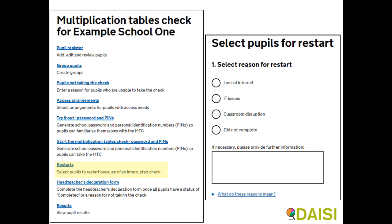If a pupil was interrupted during the test, it can be restarted a maximum of twice. Restarts are not allowed simply to allow the pupil to have another go, but are permitted for prolonged loss of internet connection and loss of data, an IT issue with the device used for the test, classroom disruption such as a fire alarm or evacuation, illness or high-level behavioural disruption, or if a pupil didn't complete the test — such as accidentally closing the test window.